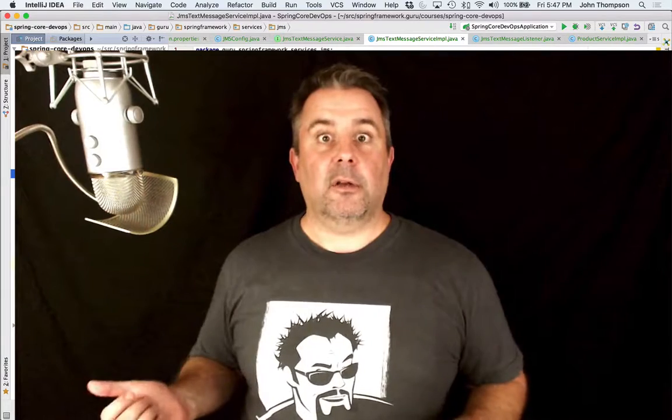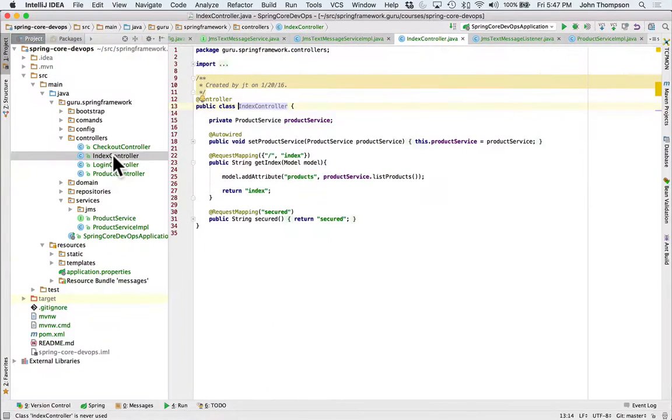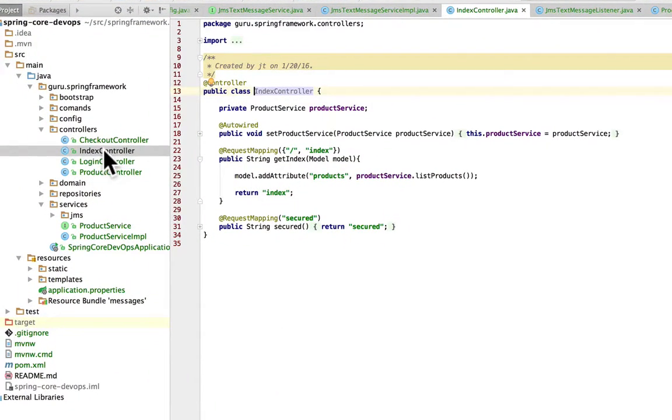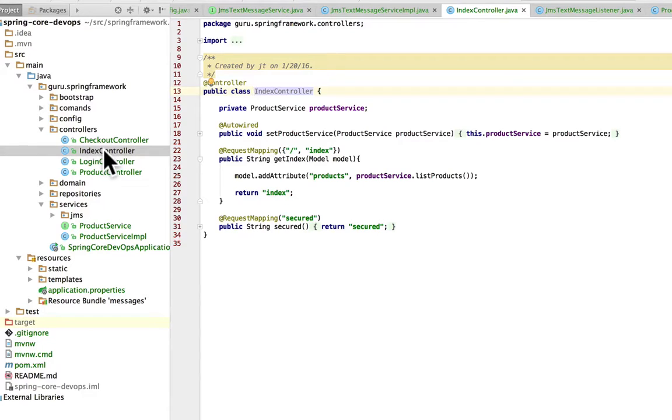So let's jump over to IntelliJ and I'll show you that project now. Okay, so what we have here is a basic Spring Boot application and we're going to be looking at two primary pieces of this. One will be the index controller and this will go and get a list of products and show us a list of products.